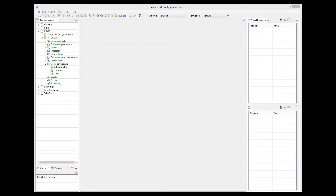Frames can contain an application menu rather than tabs. Menus can be specified only in the top bar, left or right frames. A menu is displayed horizontally if it's in the top bar, and vertically if it is displayed in the left or right frames.